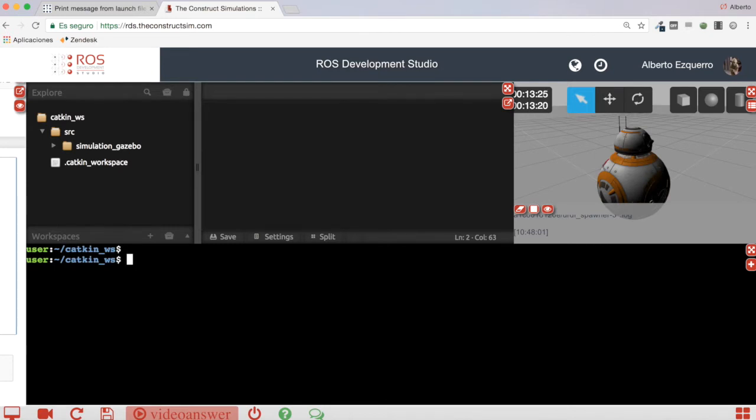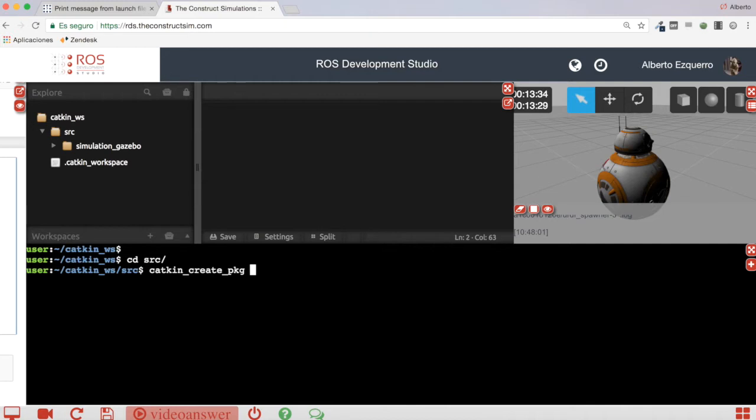First of all, let's create this launch file in order to see how we can do this. So I am going to my workspace, the source directory, and here let's create a new package which I am going to call pub_message for instance.